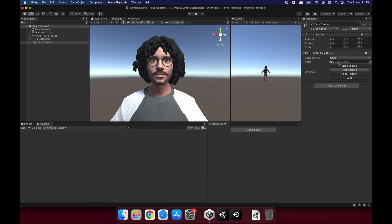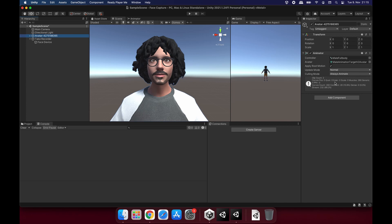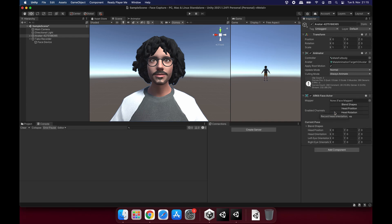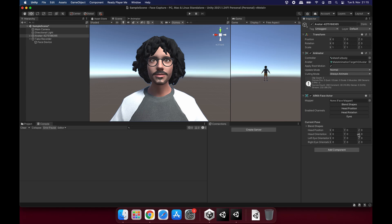In here, you will see the FaceDevice is asking for a Face Actor component. So this is the component we are going to add on top of our avatar. Let's click on it and search for Face Actor. It's already here. And let's select that. And we will see some other settings here. This current pose, we can ignore it. When we start our face capturing process, we will see some values changing here. This is the live values coming from the phone. And we have the same enabled channels here. Let's disable position here as well, just like that.